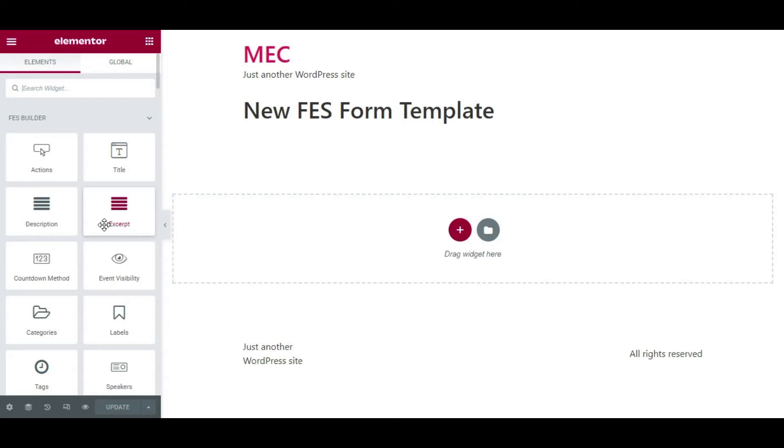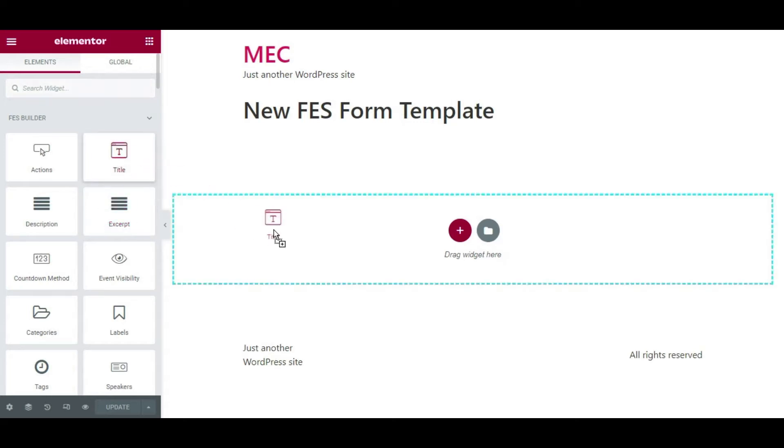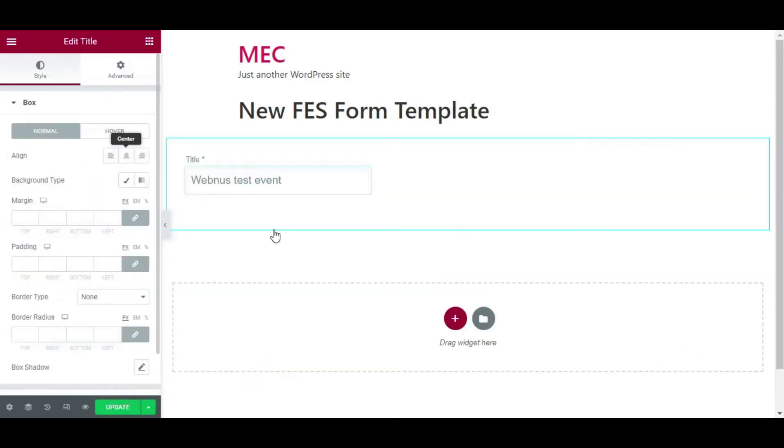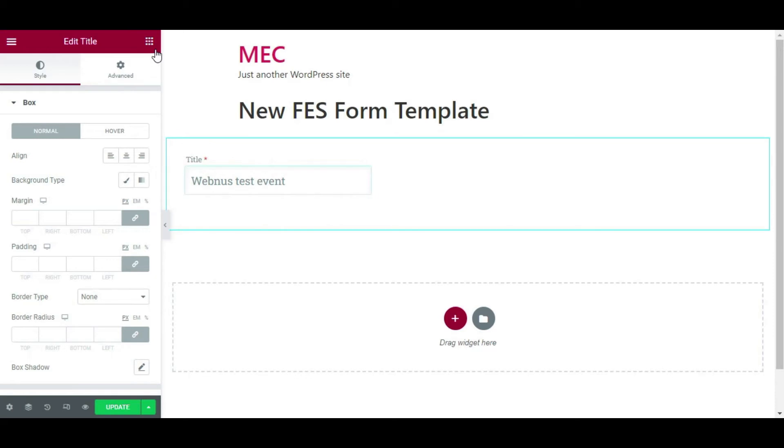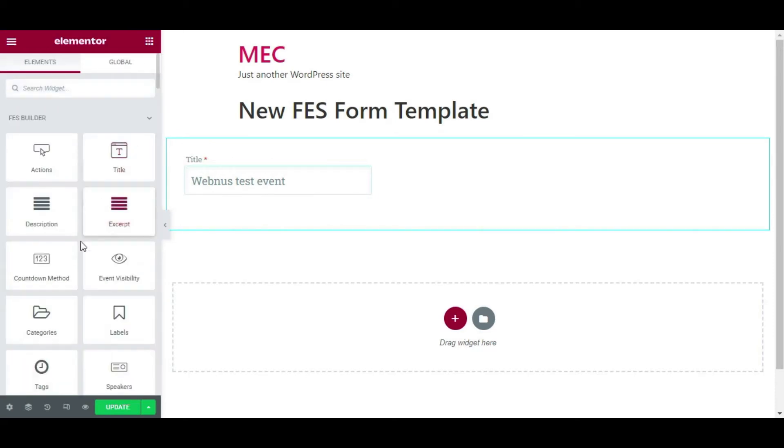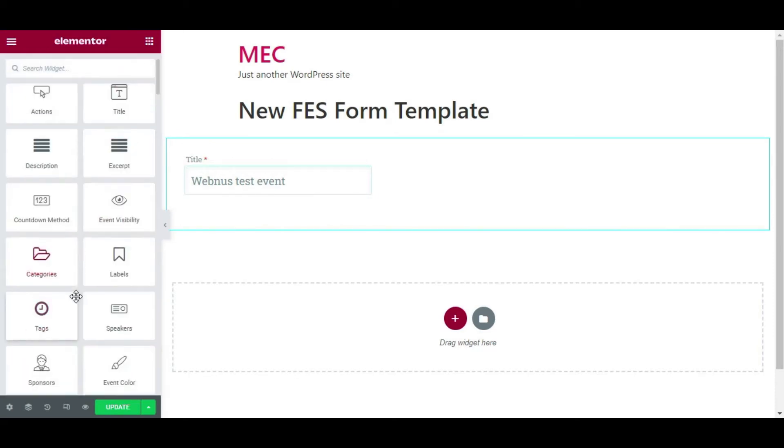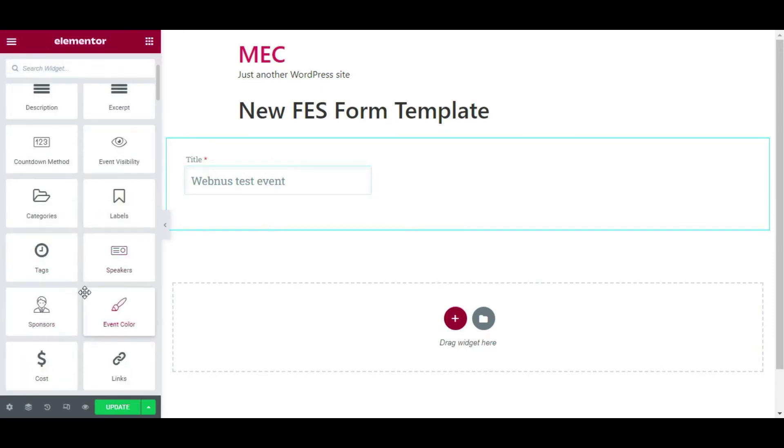Anyone who has used Elementor before knows that Elementor is all about drag and drop, so it's very simple. You can just drag and drop any elements that you need on your form, and then when you drag it and drop it on your page, on the form, you can simply edit it by clicking on it.